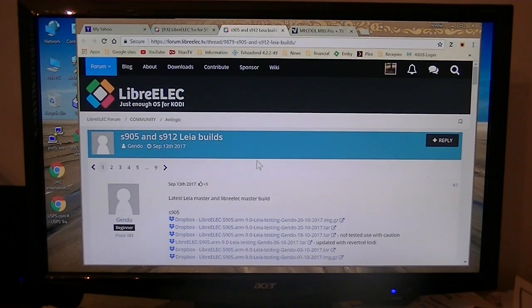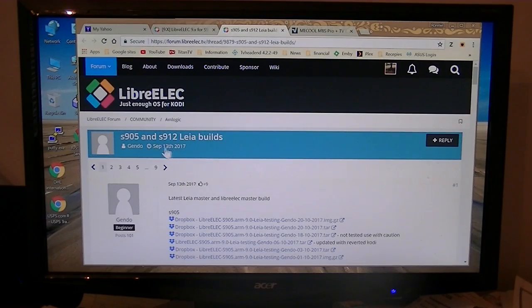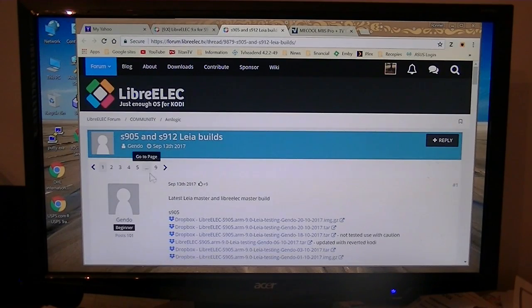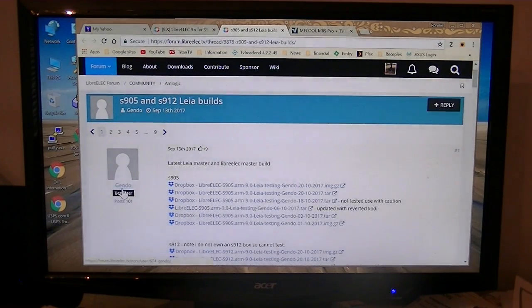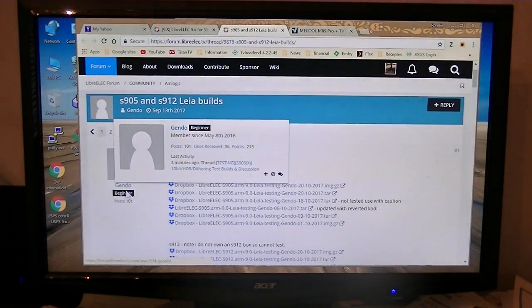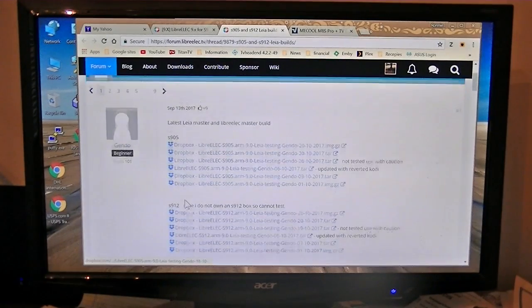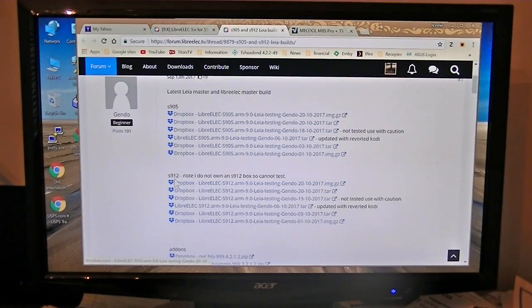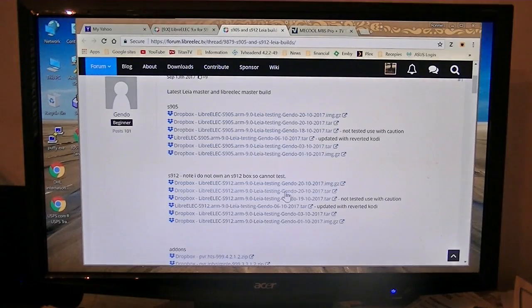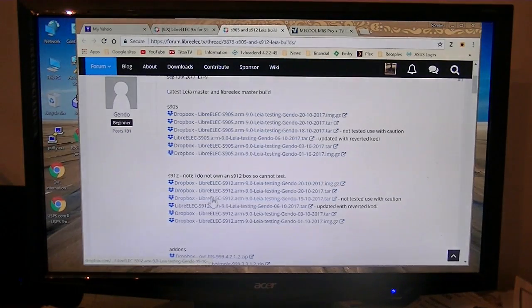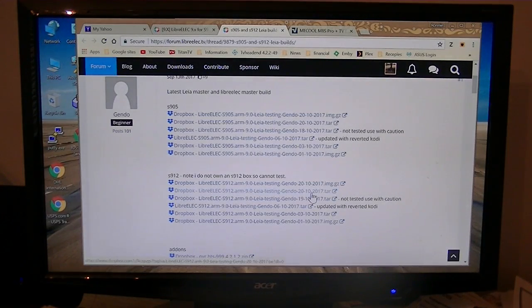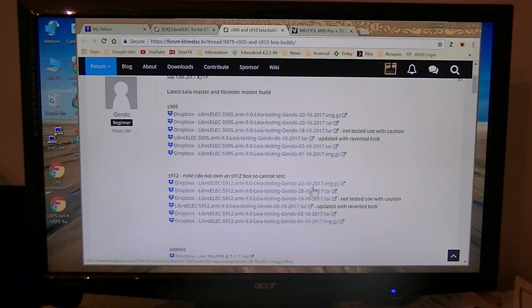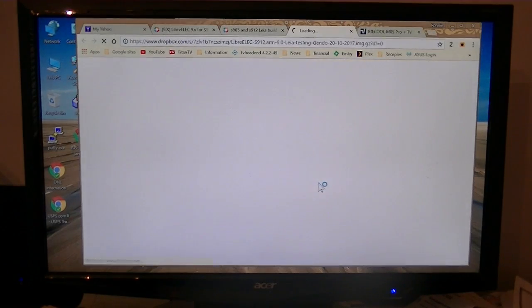This is the website that we will be getting our ROM from, LibreELEC. This one is created by Gendo. We're going to be installing on the 912 so we're going to get this one right here. It's the latest one October the 20th. Actually we'll go get this one here, so we're going to download that.